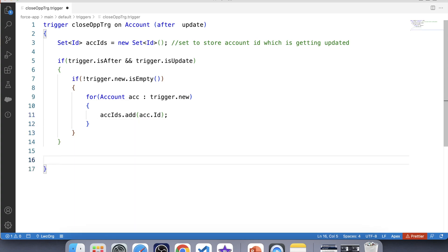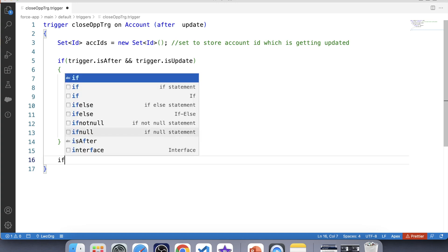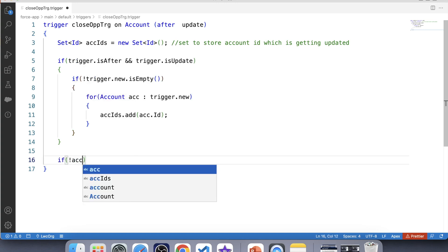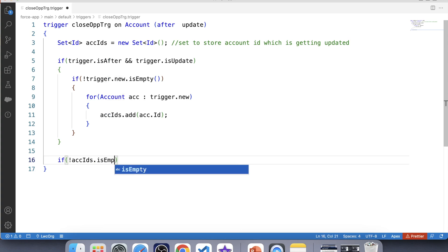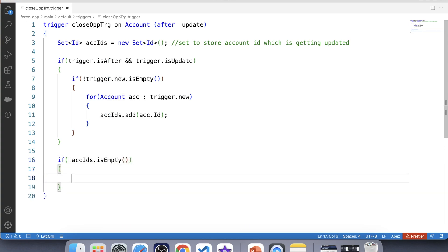Now we have the account IDs of those account records which are getting updated. We will fetch opportunities using SOQL whose account ID is present in this set. It is best practice to apply a null check on this set before doing further coding, so let's apply a null check — is not empty.